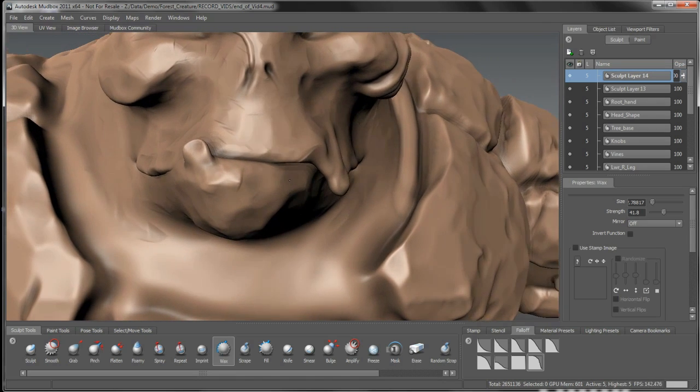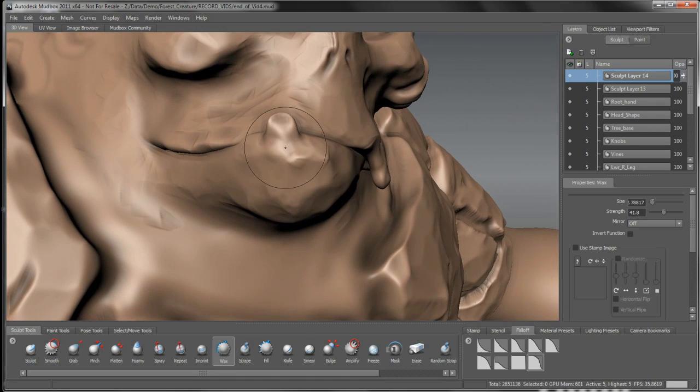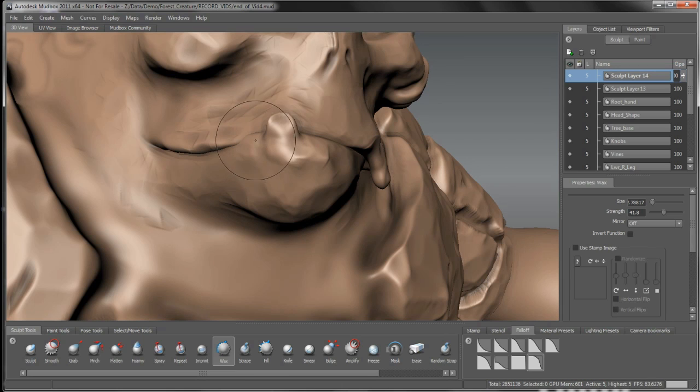Build that tooth out a little bit. Same with here, maybe bulge it out a bit where it's protruding out of his jaw and define it a bit with the inverse around there.